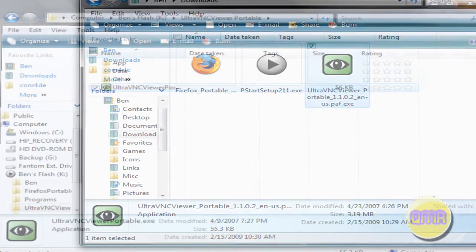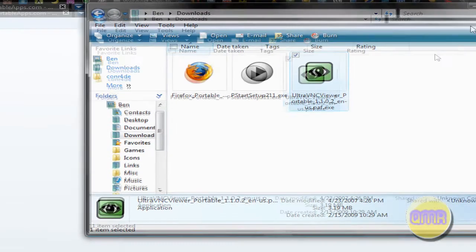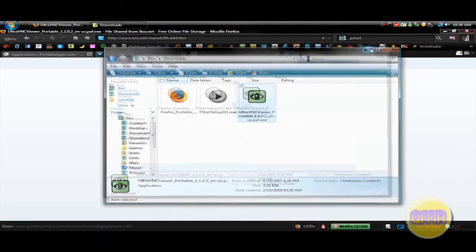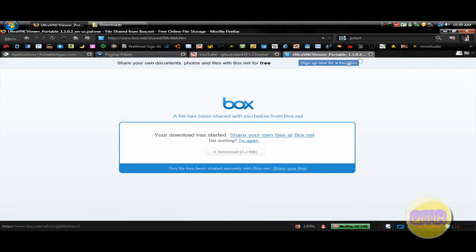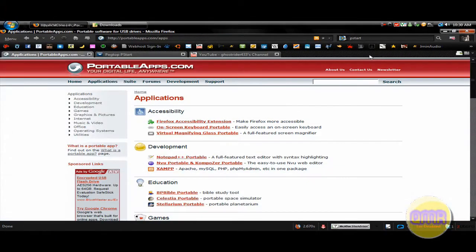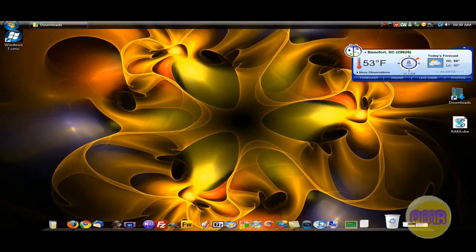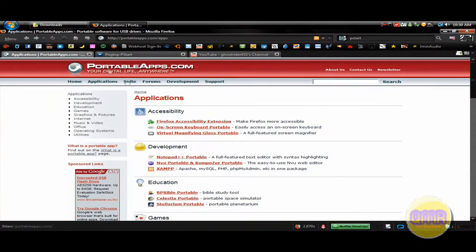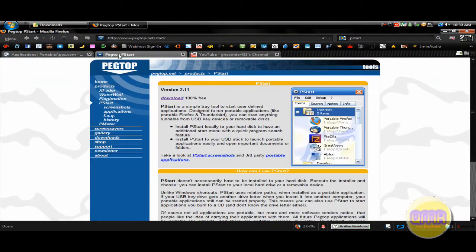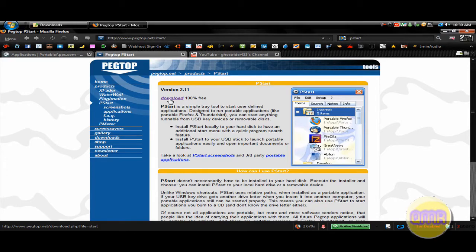So now that you've gone around and gotten yourself some pretty cool portable apps, you really want a portable start menu that gives you an easy way to access them. So the way that we do that is go to Firefox, and this link will also be in the description, to PegTop.net, and this is their portable start menu called PStart. Just click Download.